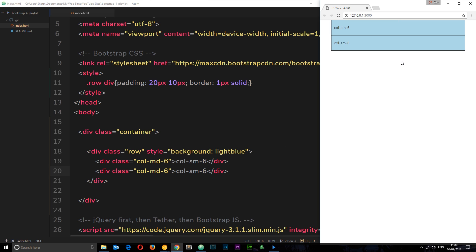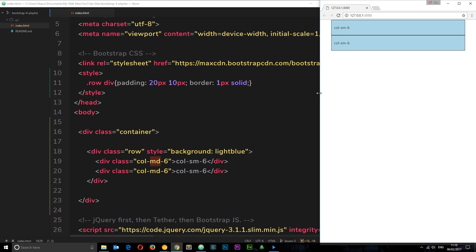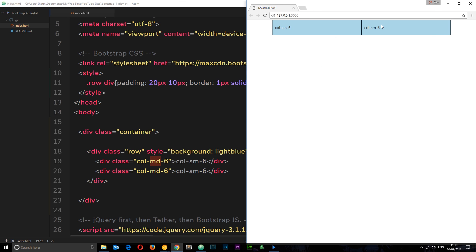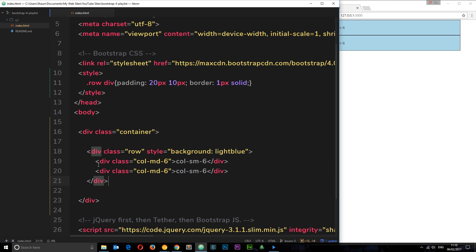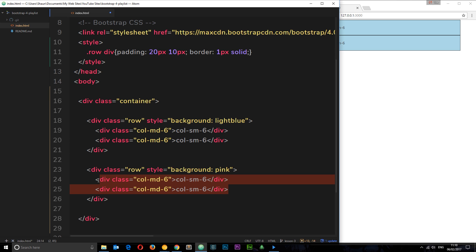On small screen sizes they're no longer left to right — they're stacked on top of each other, because I've said I only want this to apply from medium screen sizes upwards. As soon as we get to a medium screen size, it splits up into columns. Let's do a few more examples. I'm going to copy this row and paste it down below, and this time give the row a background color of pink. I'll also create four elements inside this row.